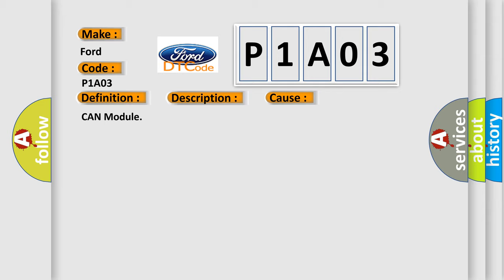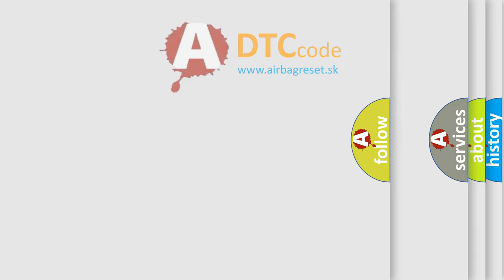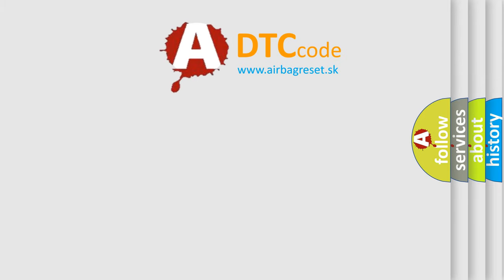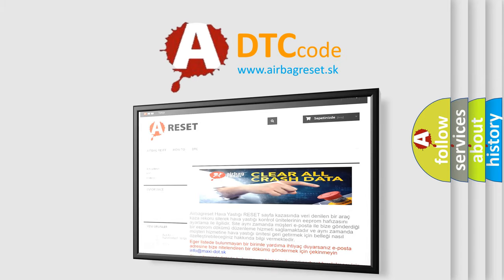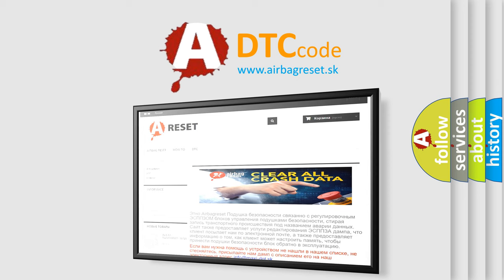The airbag reset website aims to provide information in 52 languages. Thank you for your attention and stay tuned for the next video.